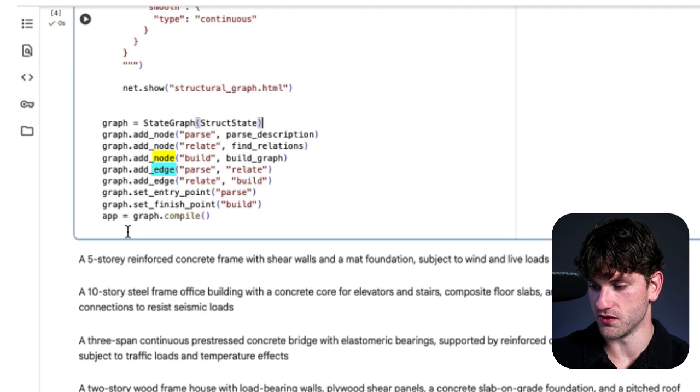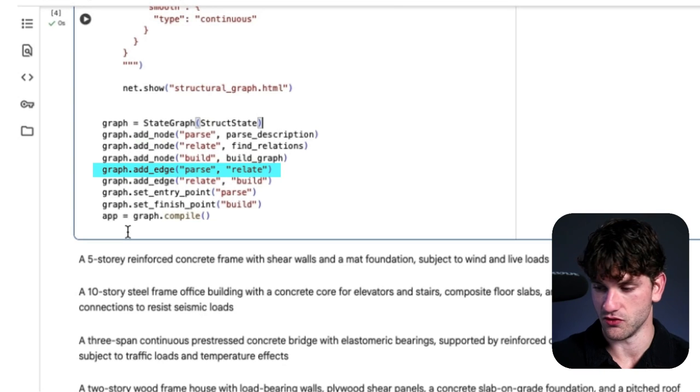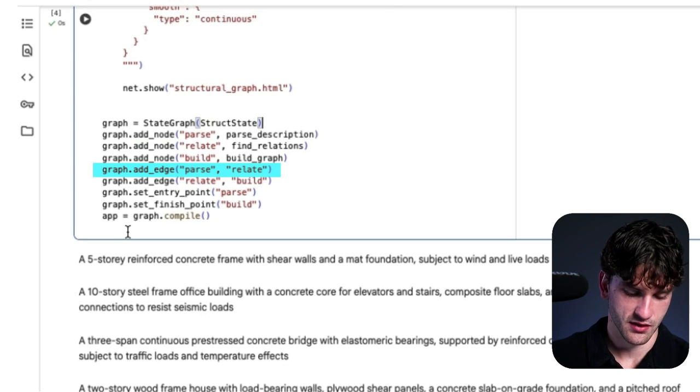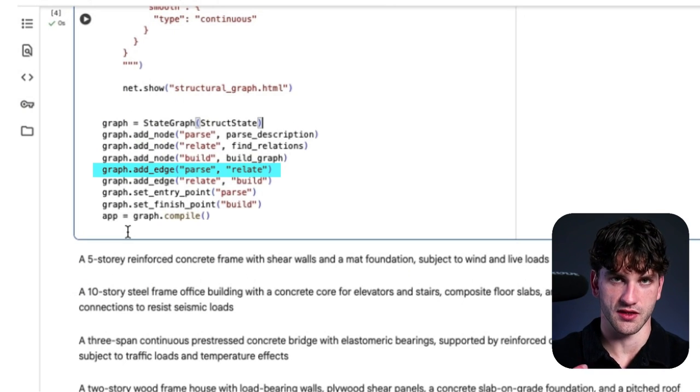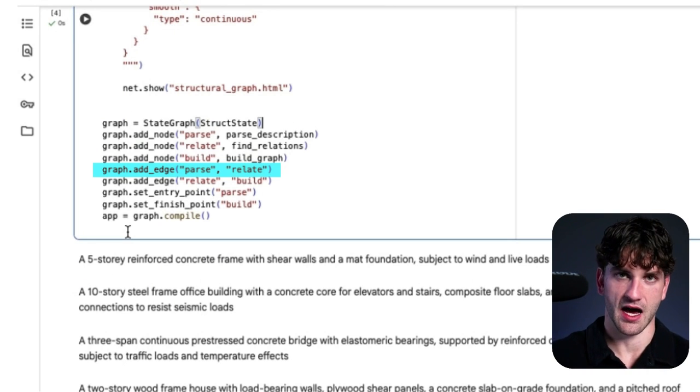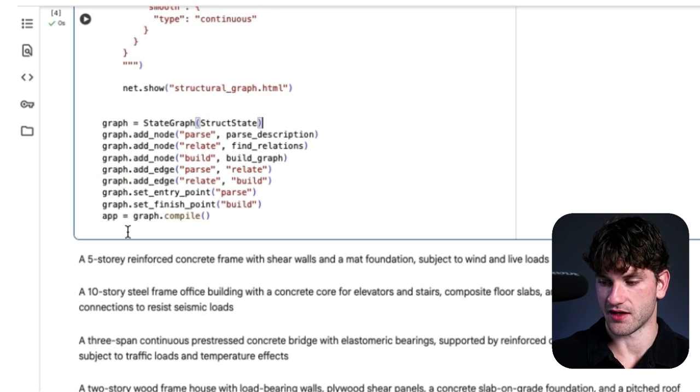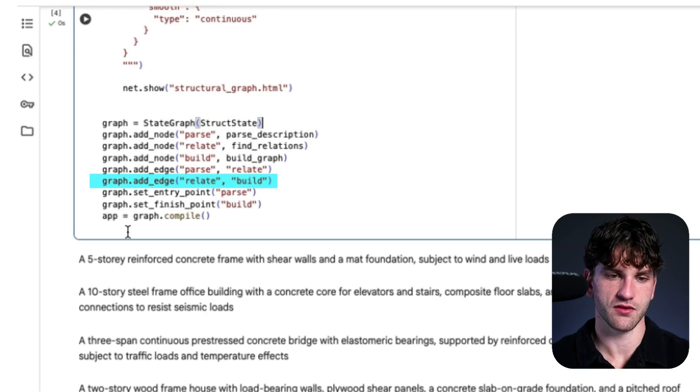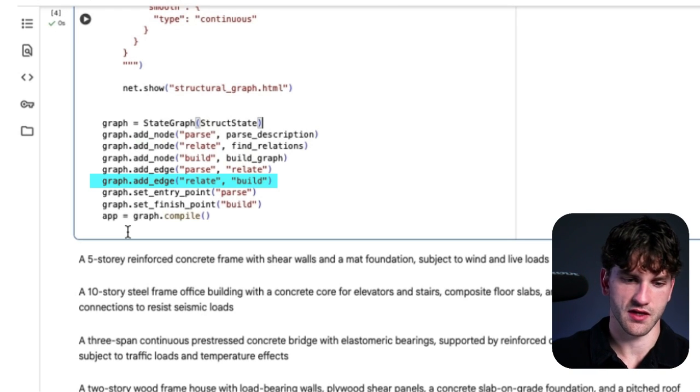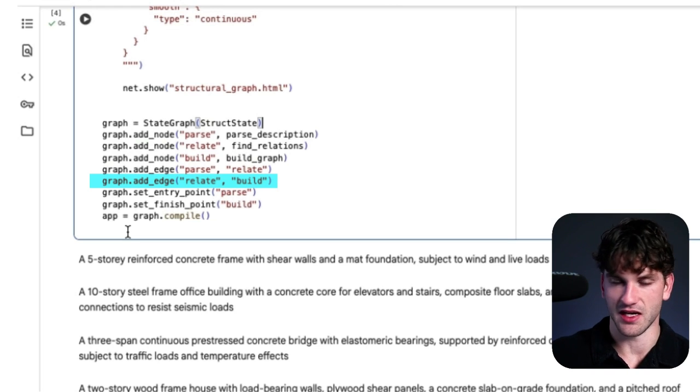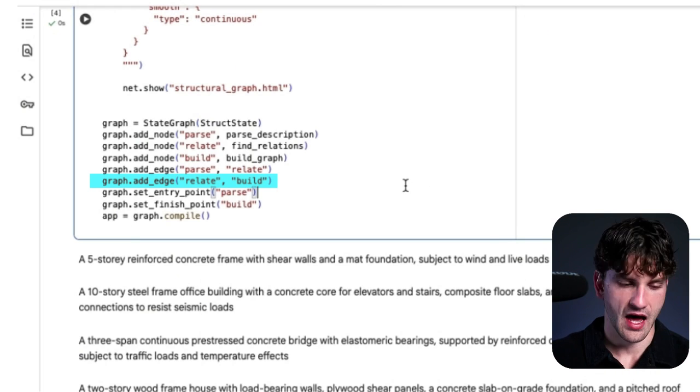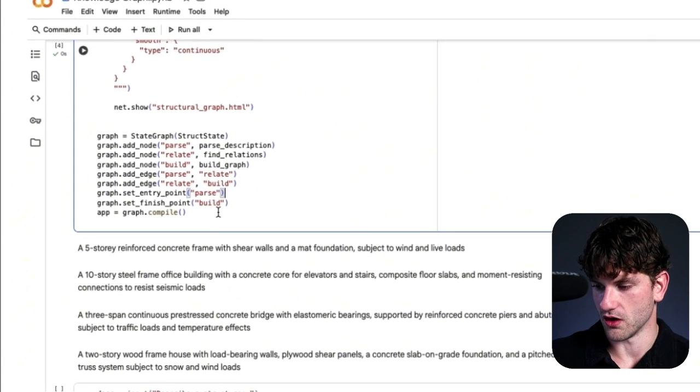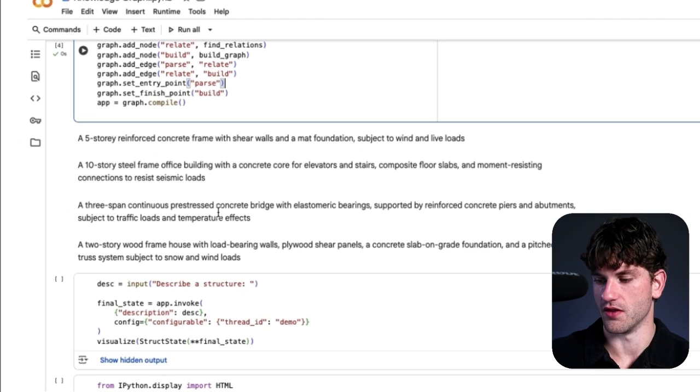Finally, we add the edges. So we just define the nodes, and then the edges are how they relate. So parse connects to relate. So first we parse the user's query. Once each component of the question that the user or prompt the user provides is broken up, then we relate how they connect to each other. The next connection is basically relate to build. So once the nodes are created from the parse, and the relationship between those nodes are defined in relate, then we are actually going to build the graph. So here we're literally defining how everything connects. And then finally, we are going to go ahead and run this thing.